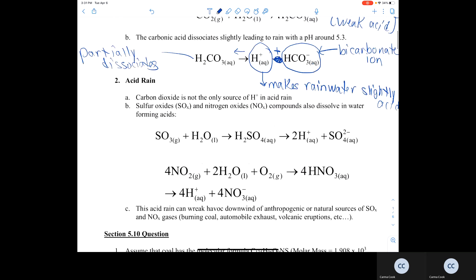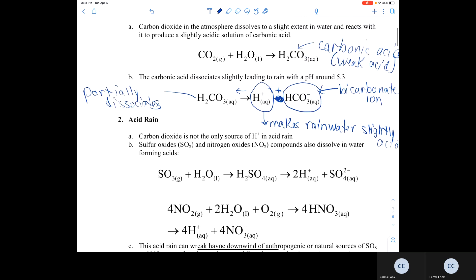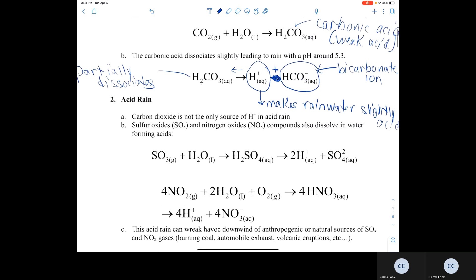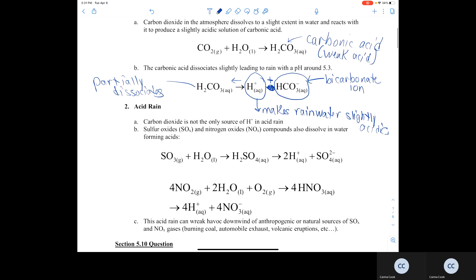Carbon dioxide is a natural source of producing H+ ions and causing rain to be slightly acidic, but it's not the only source. Other components are present due to human activities, like sulfur oxides and nitrogen oxides.